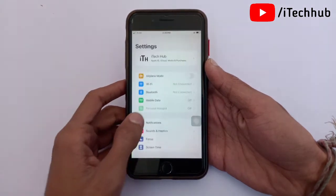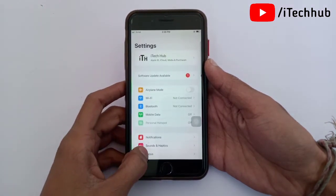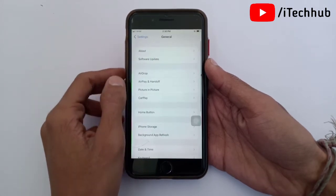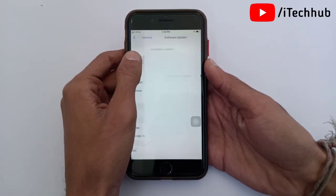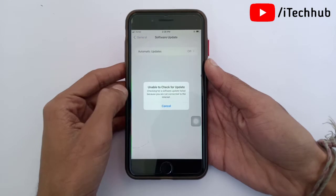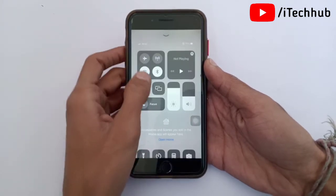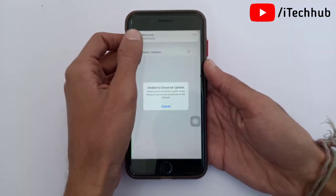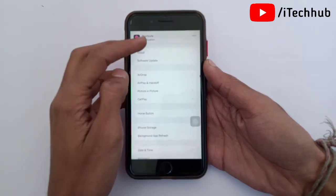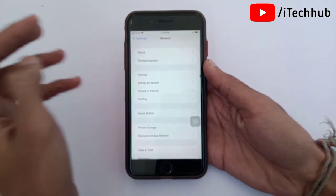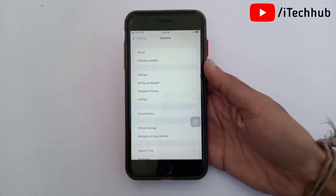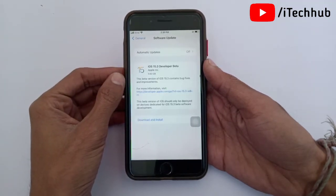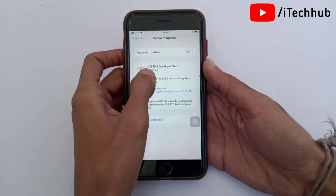A lot of iPhone and iPad users have already downloaded, installed, and used iOS 15.3 beta versions. Now the question is how to remove that version. First, one important requirement is a strong WiFi connection for your iPhone and iPad. A lot of users are asking how to remove, delete, and uninstall iOS 15.3 beta versions. Please make sure to follow the steps.